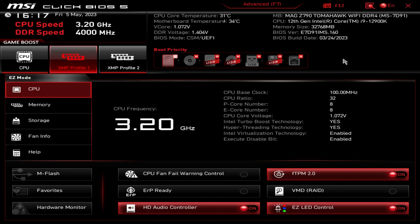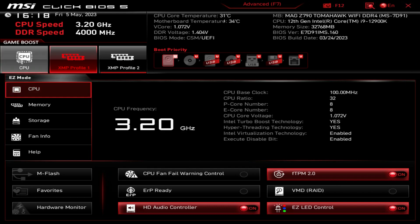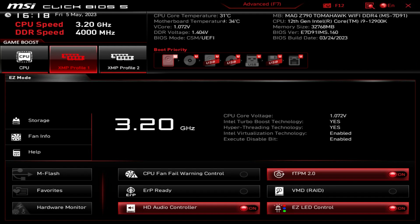When you get dropped into the BIOS, you will be in Easy Mode, which makes it super simple to change a bunch of different settings. At the top we have information on what we're running, we have stats on temperatures and voltages, our CPU speed, and of course our time and date. Over here we have Game Boost, which is like an instant overclock so you can click that to overclock your CPU.